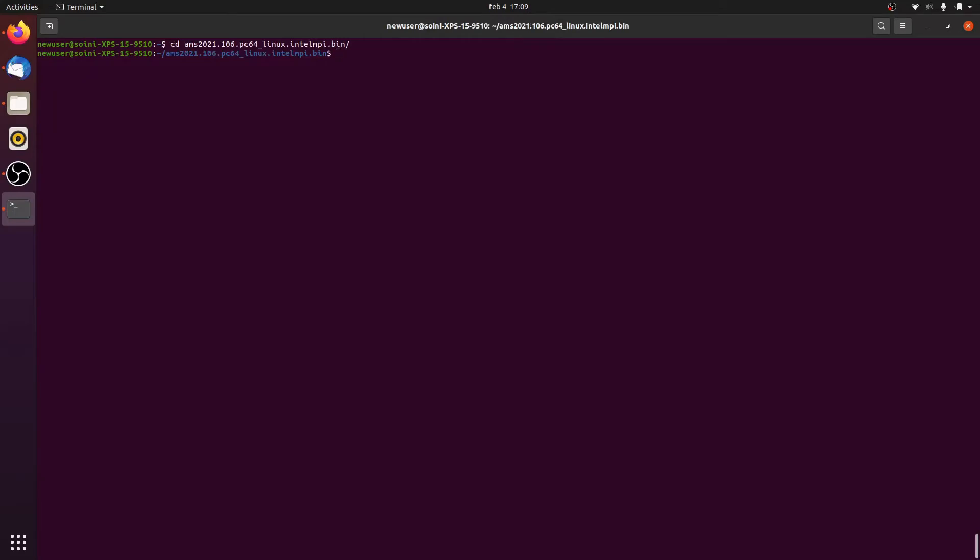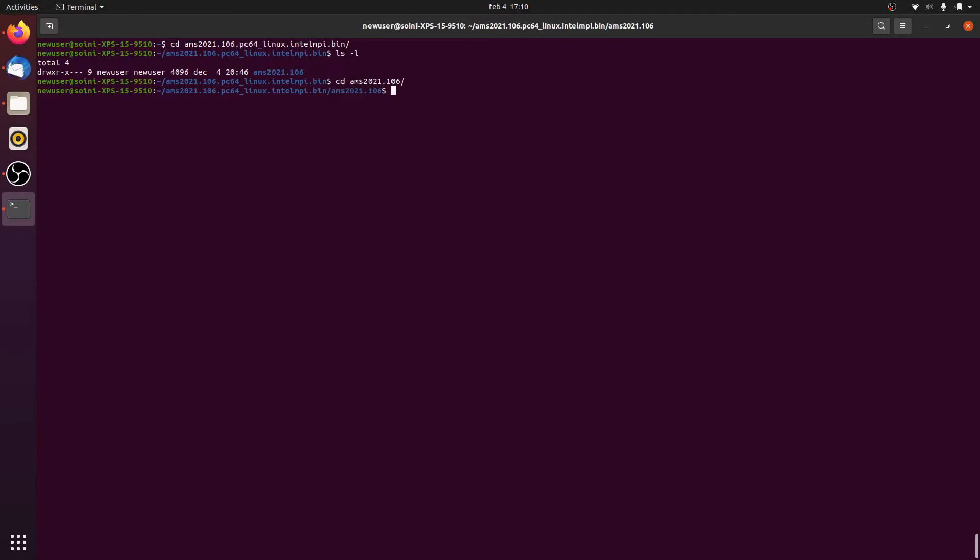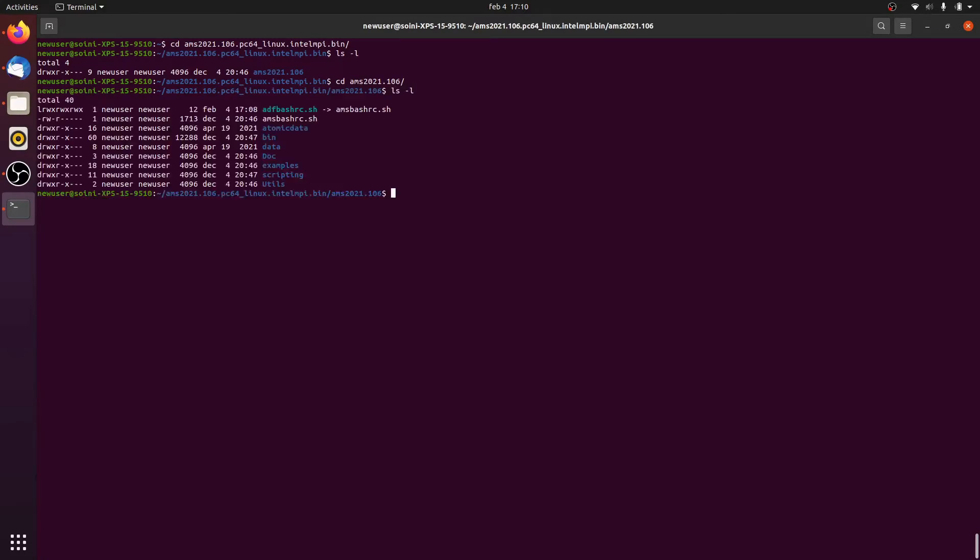In there we will find the actual pre-compiled binaries.